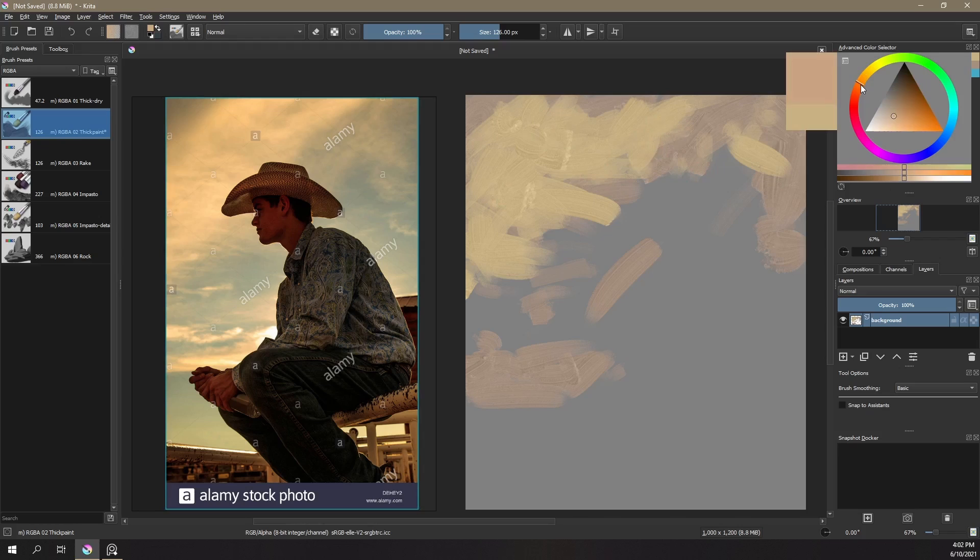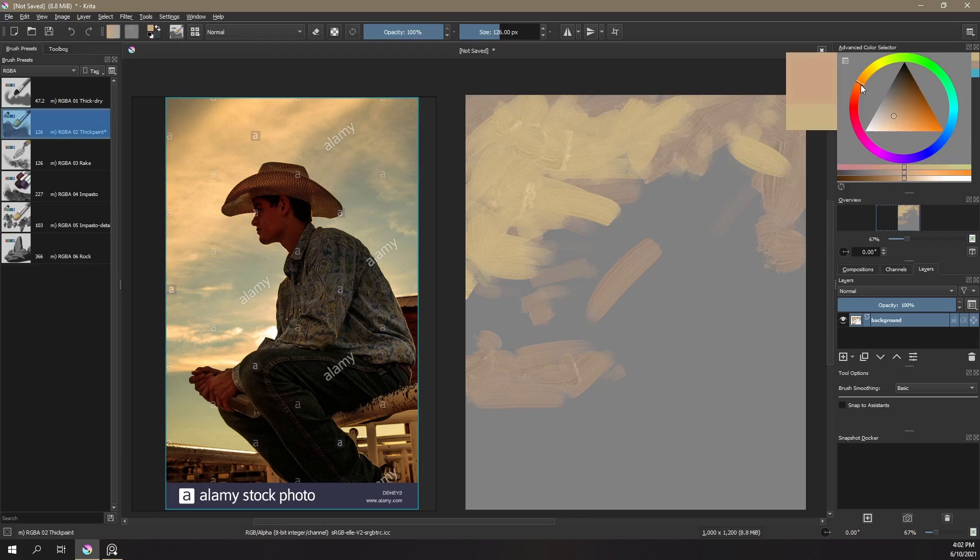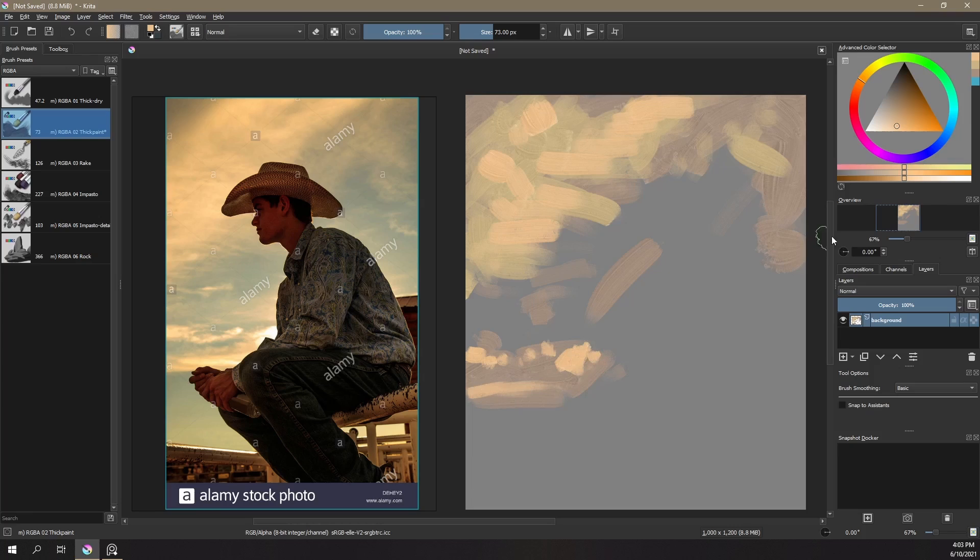It's over two hours long, and we do the real time painting. But as you can see, what we're using is the RGBA brushes. Now, what are these? These are red, green, blue and alpha channel brushes.